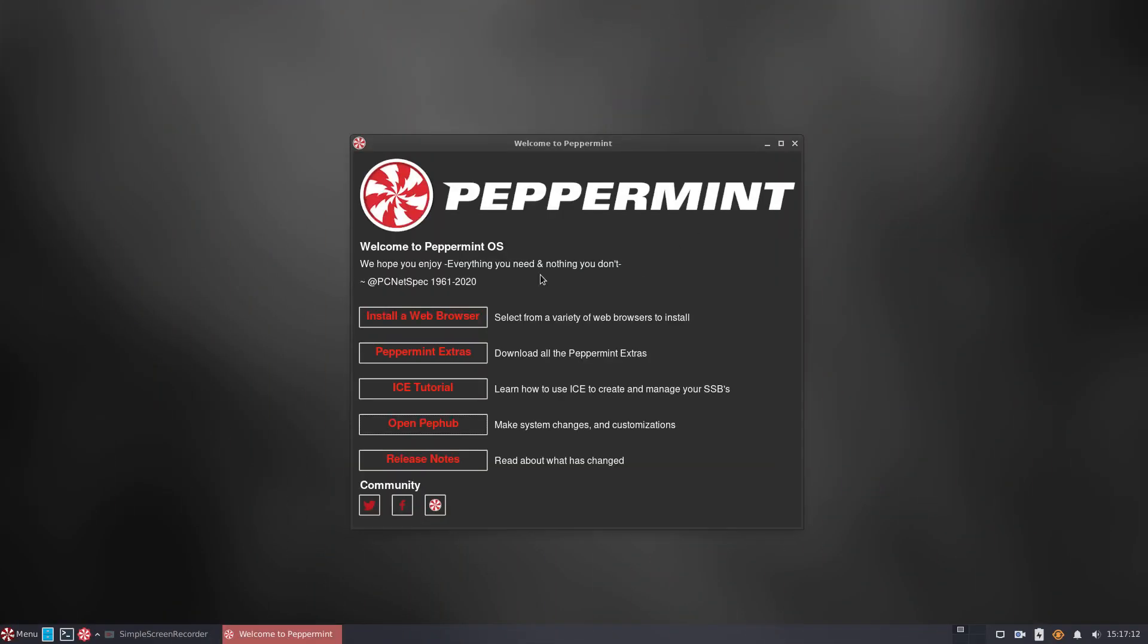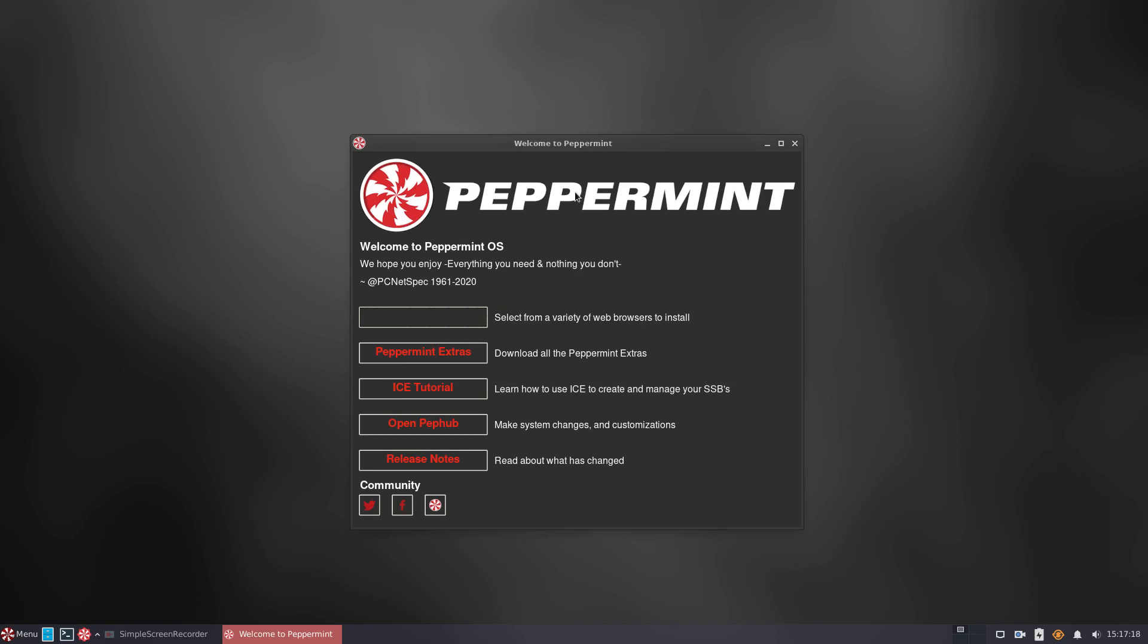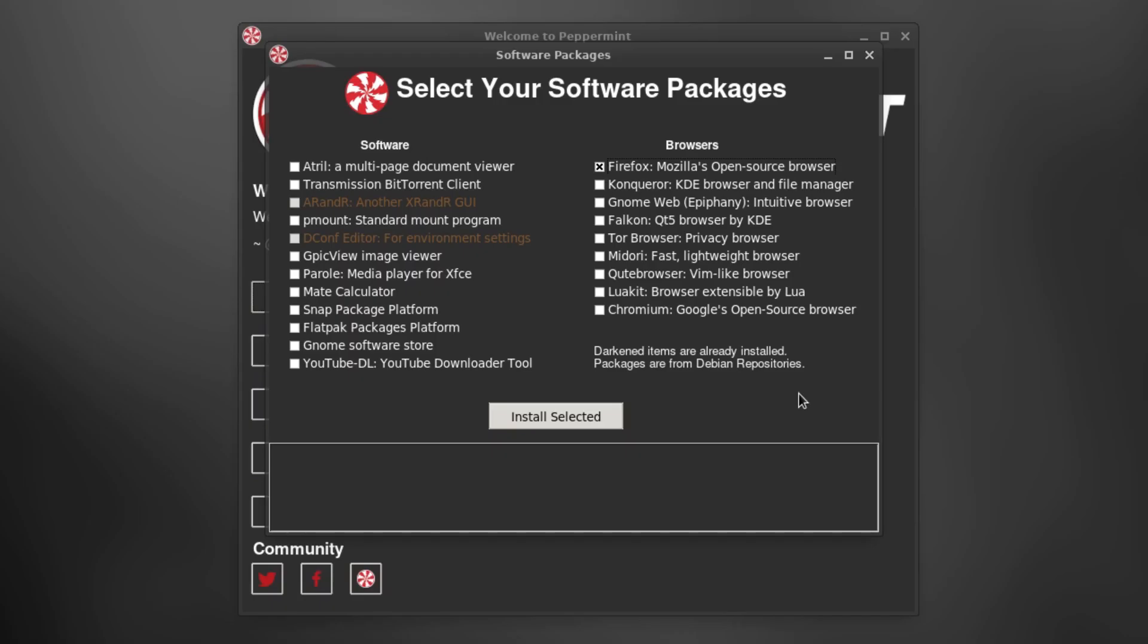First things first, Peppermint OS comes with no web browser installed, so we need to install one. Among the browsers on offer from the Debian repositories, Firefox and Chromium are widely used and popular, so our choice was Firefox.